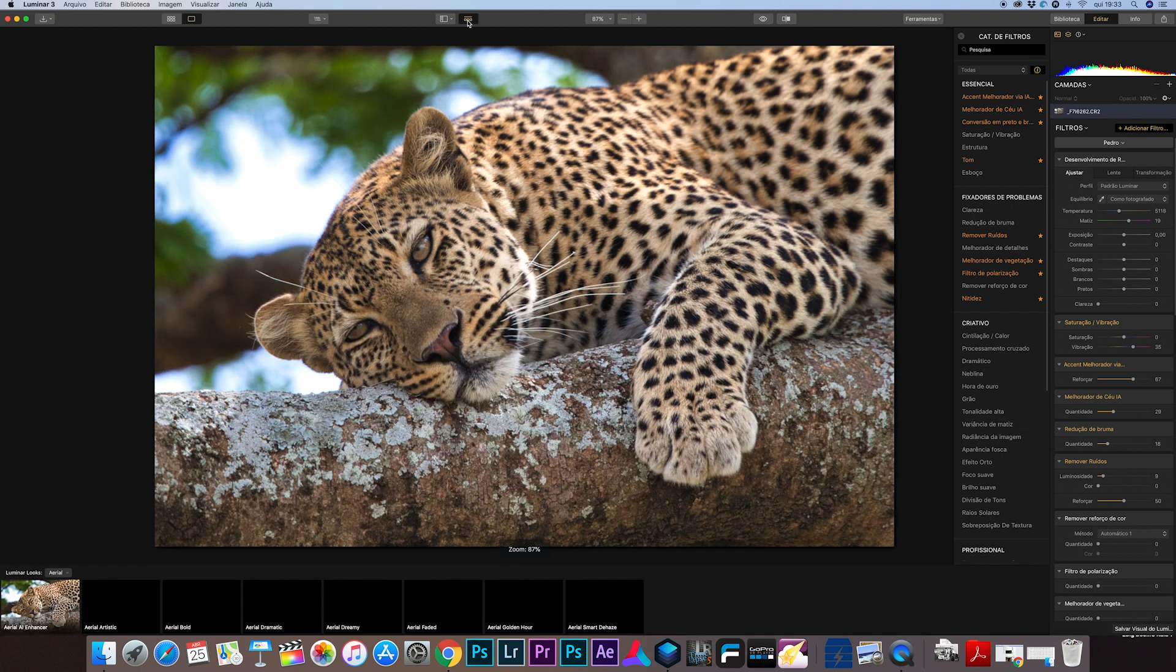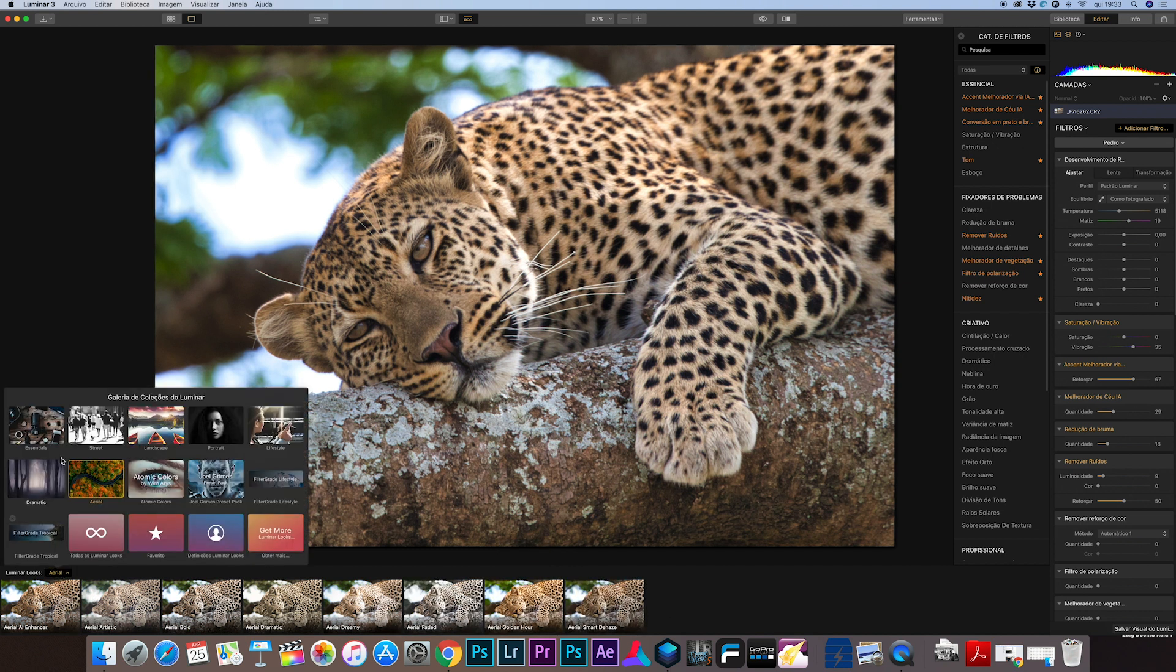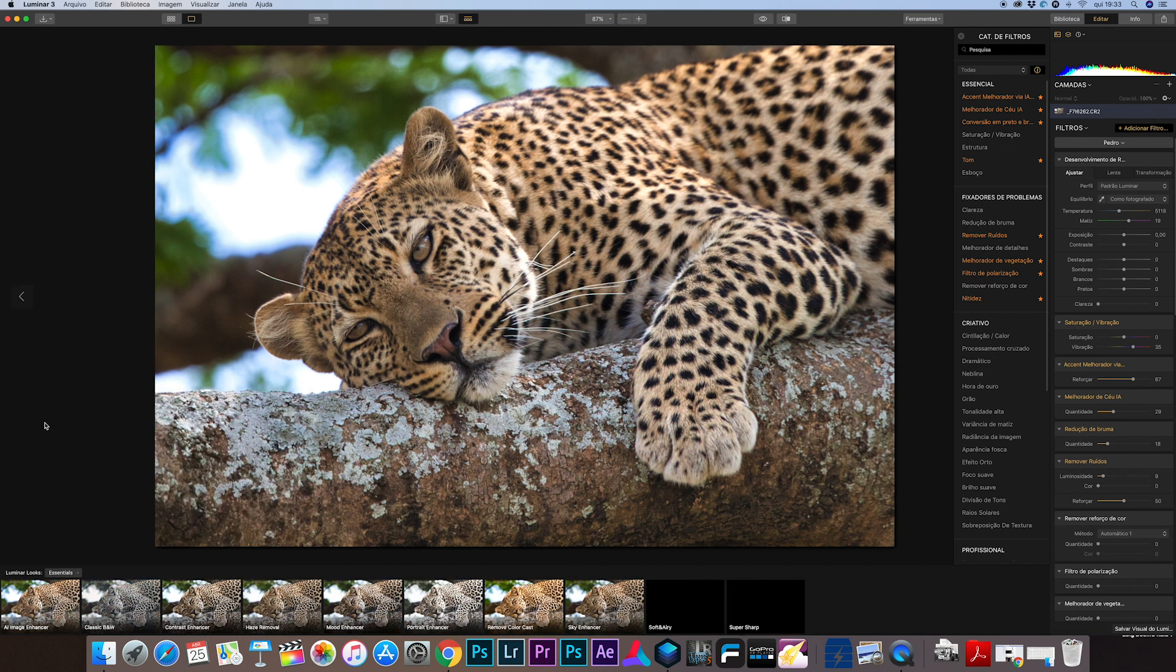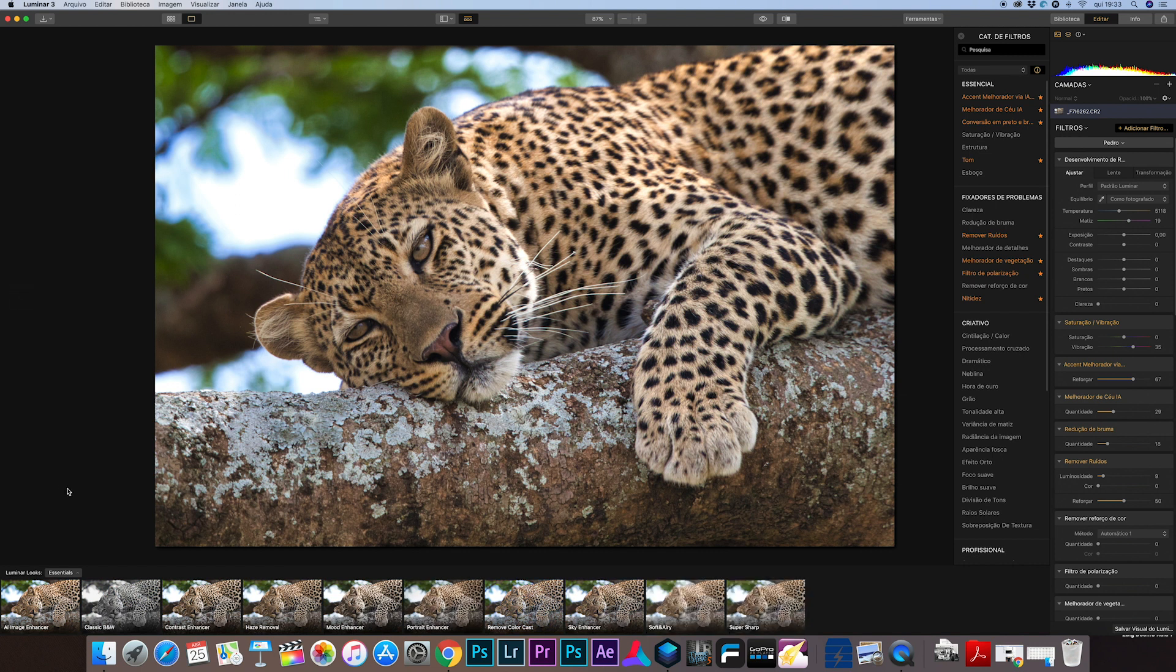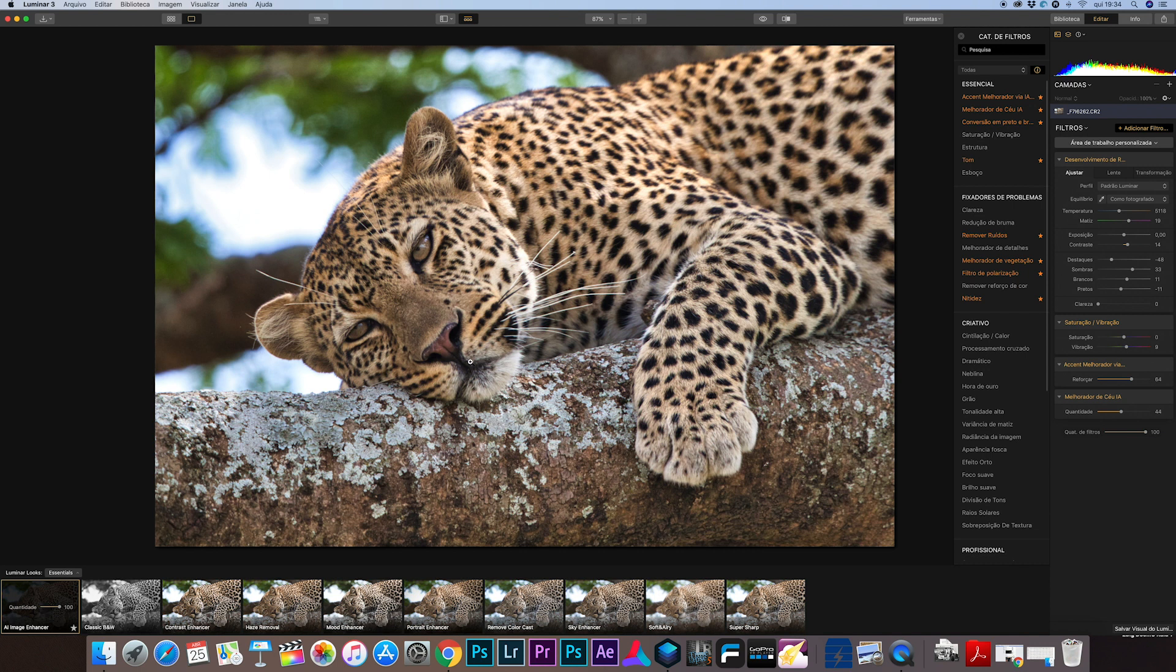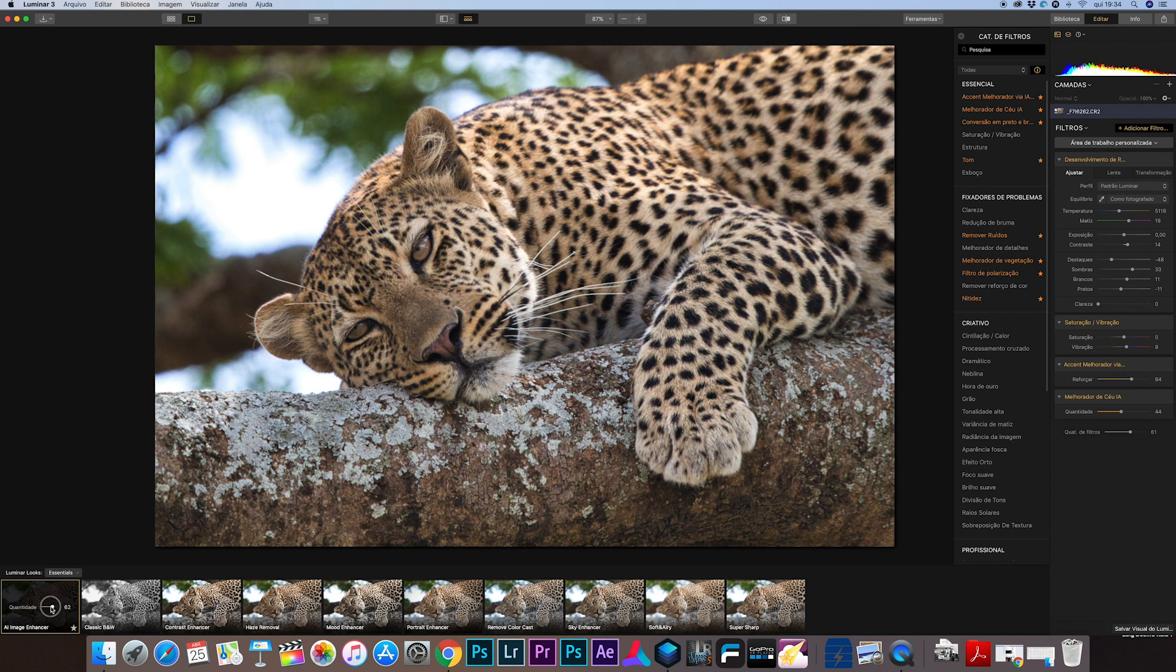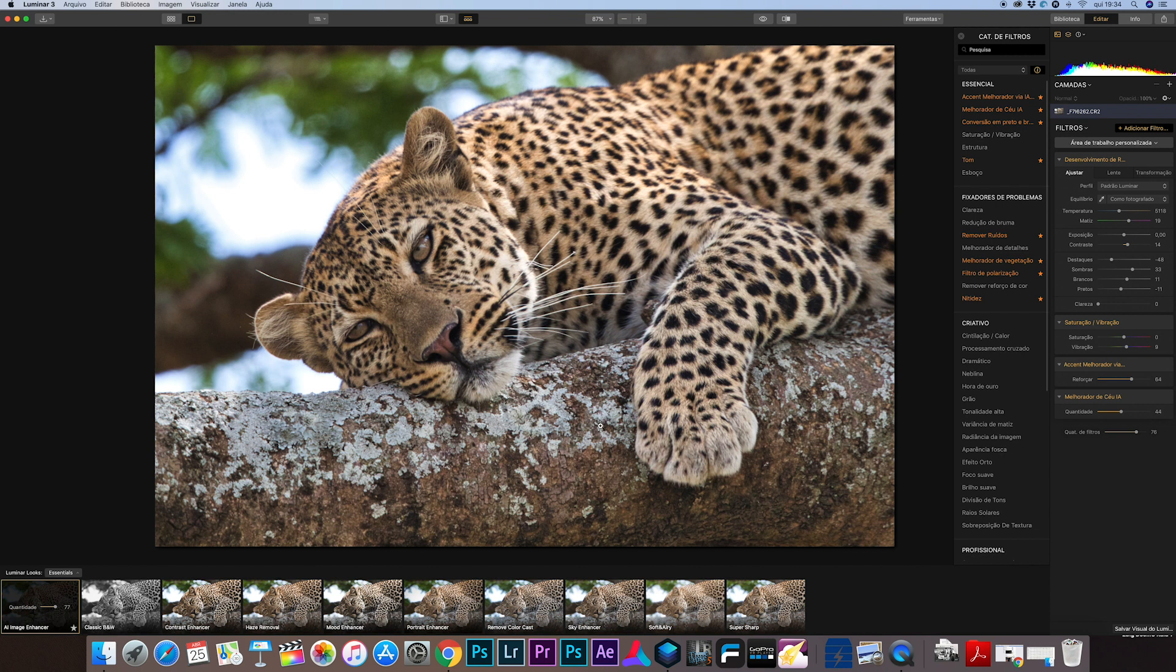Of course you can also use the presets in Luminar. This is the aerial presets but if I change to essentials you can see you have the preset for AI enhancement in the lower part of the program. You only need to click on the preset and the preset makes instantaneous changes in the photo. You can also decide the amount of the preset that you want in the photo by clicking the arrow to the left and right and deciding the amount of preset that will be in the photo.